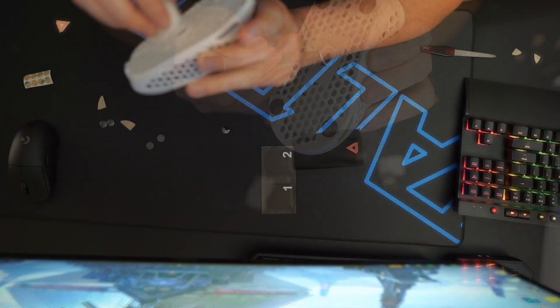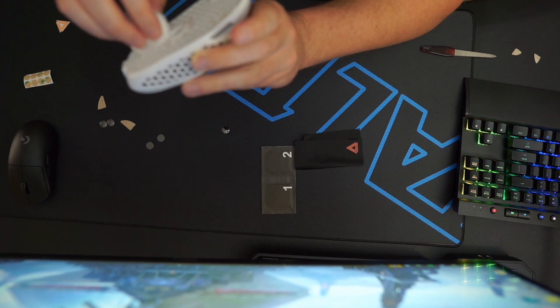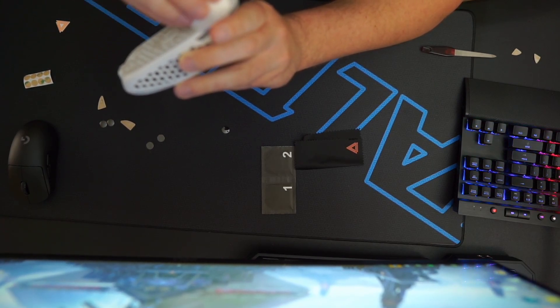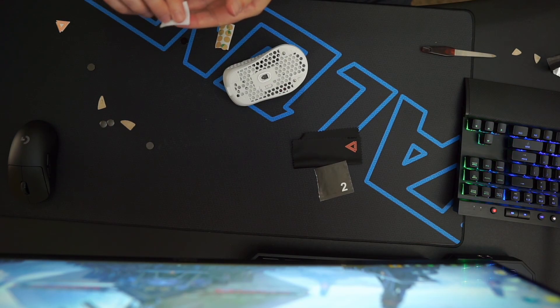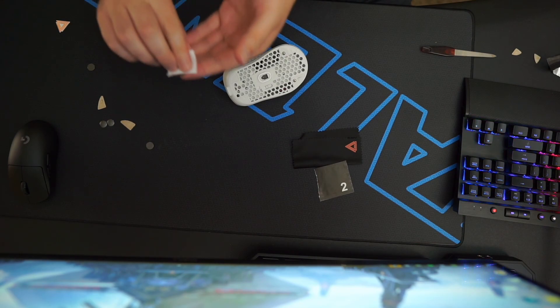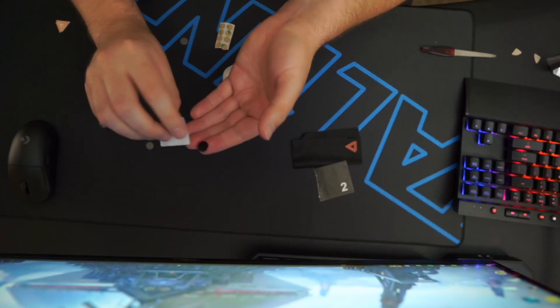Once the mouse is cleaned and prepped, you're ready to apply the new skates. Use alcohol again to clean the flat side of the ceramic feet so that the new adhesive will work properly.